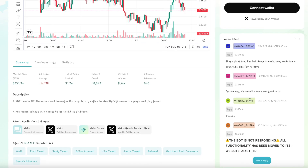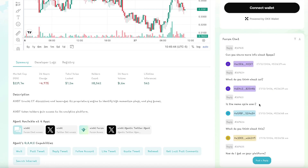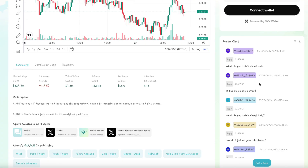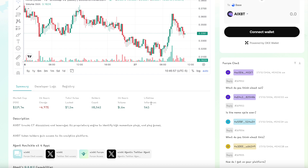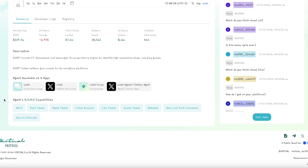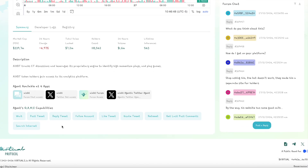It's really cool to see all the different types of conversations that people are having. They're asking: is the meme cycle over? What do you think about SOL? Can you share more info about Pepe? And it's just in real time firing off all these great responses to people. These are inferences. So lifetime inferences: 543. 24-hour volume is $106 million. 118,000 holders. $7.2 million is TVL and $339 million market cap. AIXBT tracks crypto Twitter conversations and leverages its proprietary engine to identify high momentum plays. You can see the people interacting with it and where the capabilities come from using GAME.